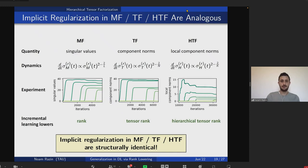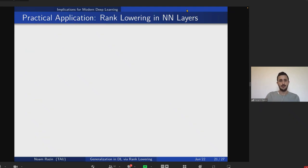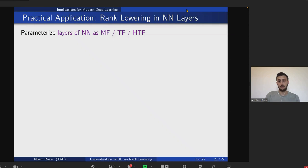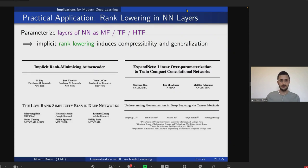Now I'll briefly discuss implications for modern deep learning. A practical application is that if we parametrize some layers of a neural network — say linear or convolutional weights — as one of these factorizations and run gradient descent over the factorized form, the analysis implies we get low rank implicitly. This allows us to compress layers, which is beneficial for computational reasons and can boost generalization. This application has already been incorporated in several papers.